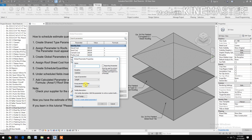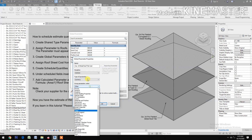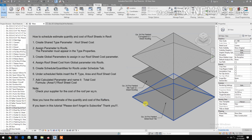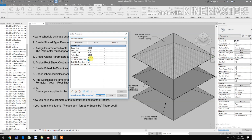Then create new again for the metal roof tile: gauge 24, metal roof tile, type of parameter Currency, group under Identity Data. Click OK. Now we have three types: the metal roof tile, the rib type, and the corrugated.